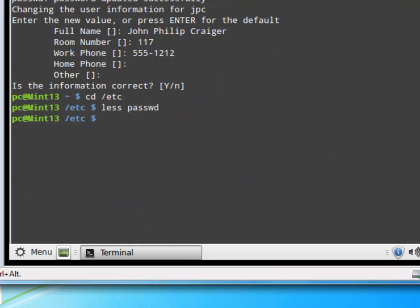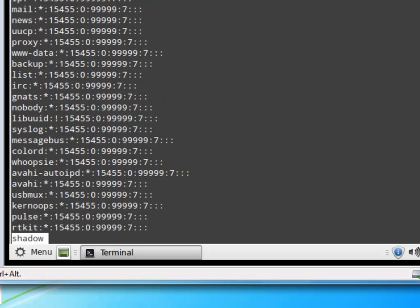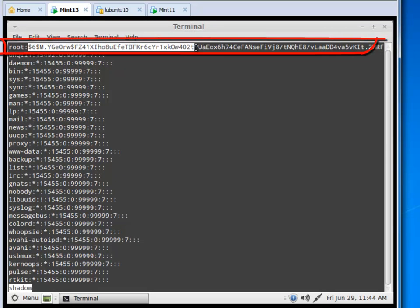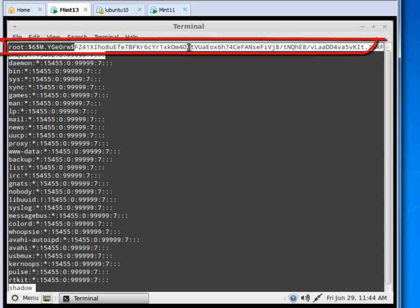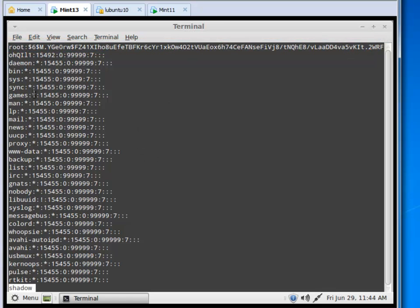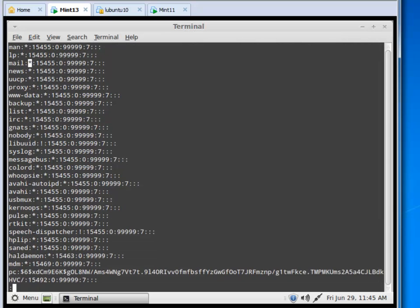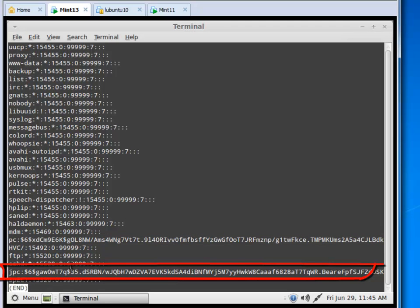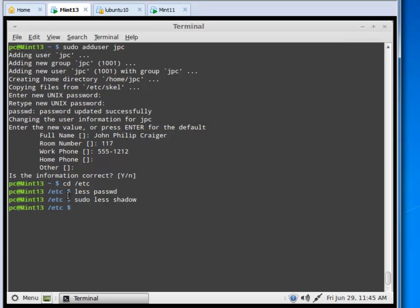So where are the passwords? The /etc/passwd file is not really a password file. For security purposes there's a file called the shadow file. The shadow file contains digital fingerprints — one-way cryptographic hashes — of the passwords, not the passwords themselves. Entries with an asterisk mean that account is not allowed to log in. If we go down, we see only the human users: PC with a digital fingerprint and JPC with a digital fingerprint.